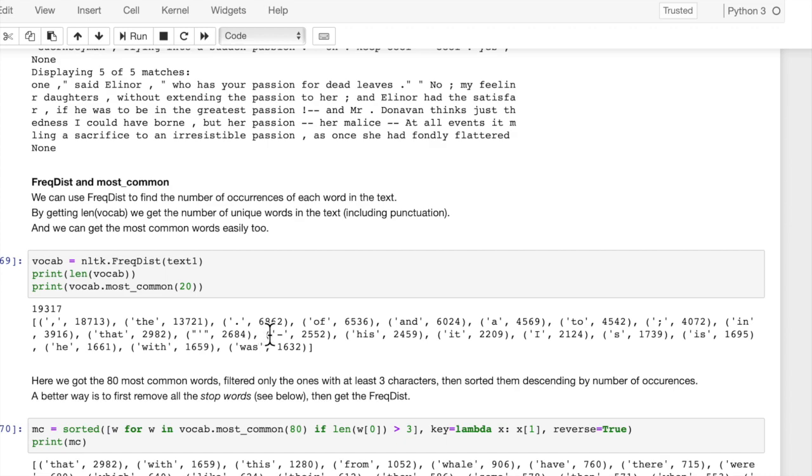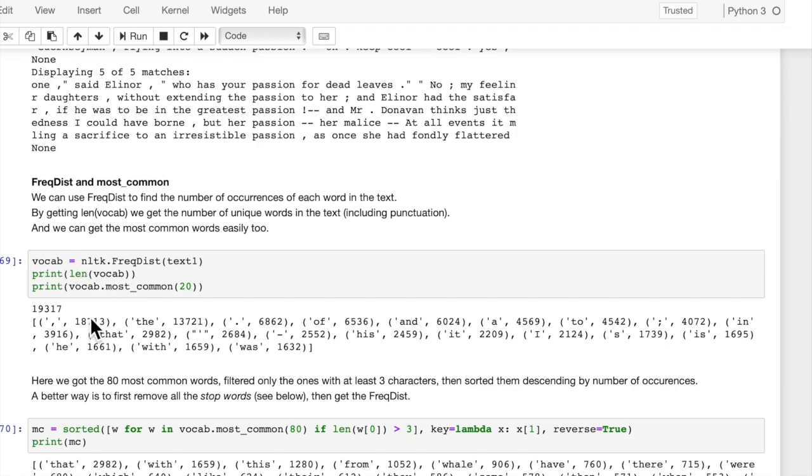But the word 'the' appears 13,721 times. A period appears 6,862 times, and so on. So we can see what the most common words are and what the frequency distribution is of each word in the entire text. And you can see the vocabulary, which is the first item. There are 19,000 unique words.